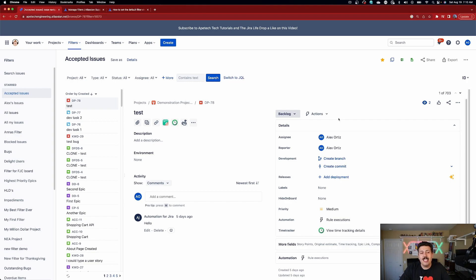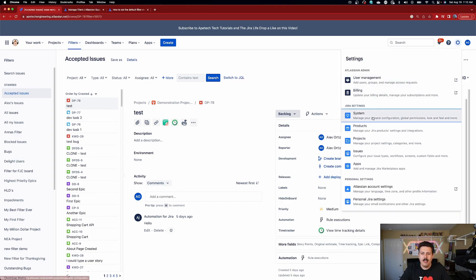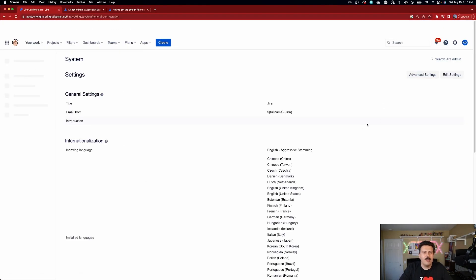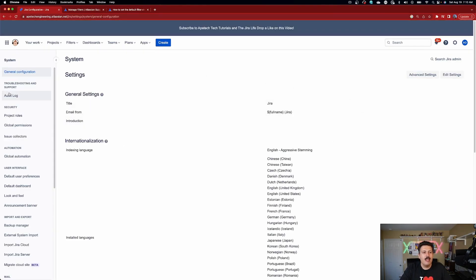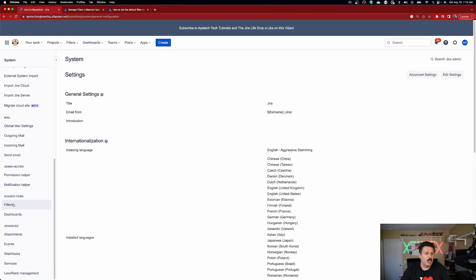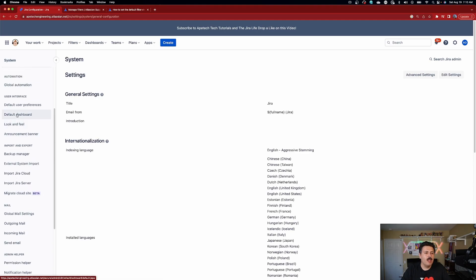Making the filter public by default is actually quite easy. All you've got to do is click on the gear and click on system — and again, assume that you're a system level admin. Now you would be tempted to come down to filters to do this, but that's not the right place. You're actually going to come to default user preferences. I don't know why it's here — I thought this was really interesting. I would have never found it this way; I'm really glad I accidentally stumbled on this.